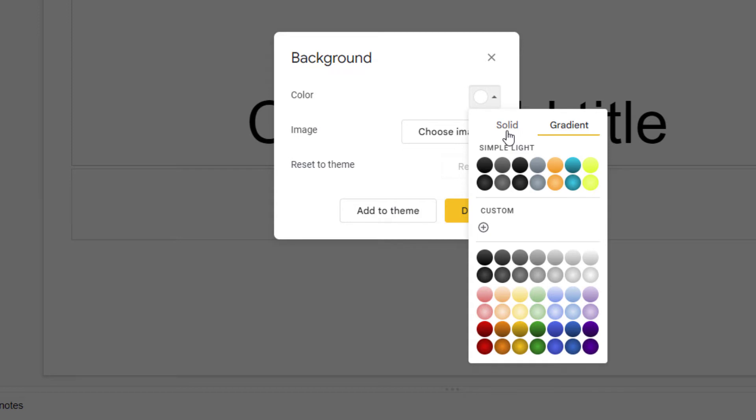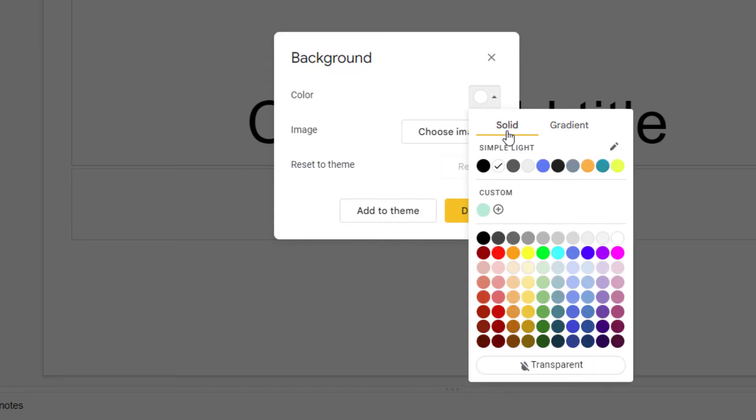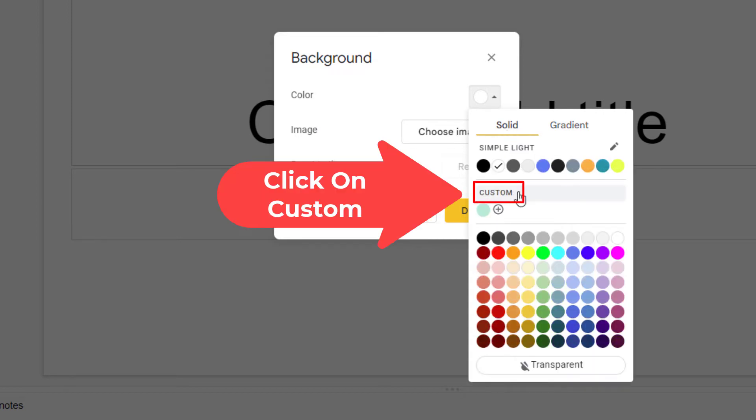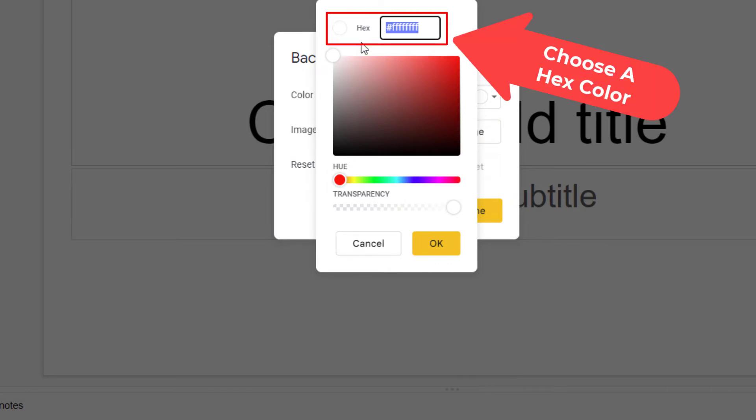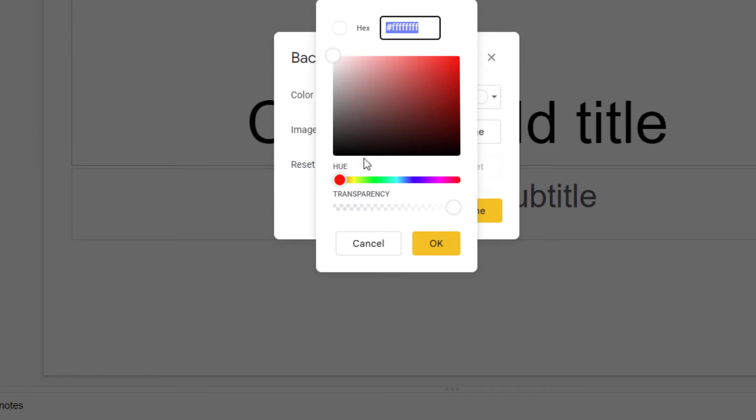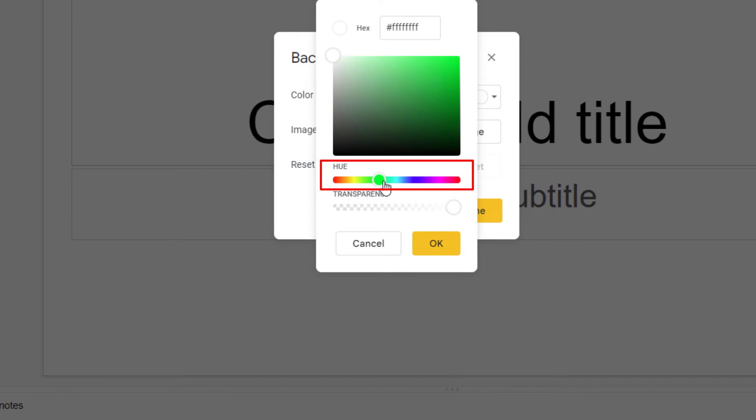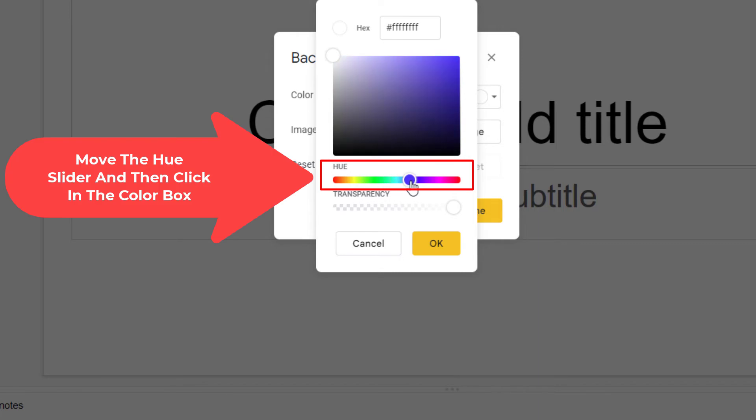Or you could click on custom and in this dialog box here you could choose a hex color up here or you could move this hue slider around and choose a color here.